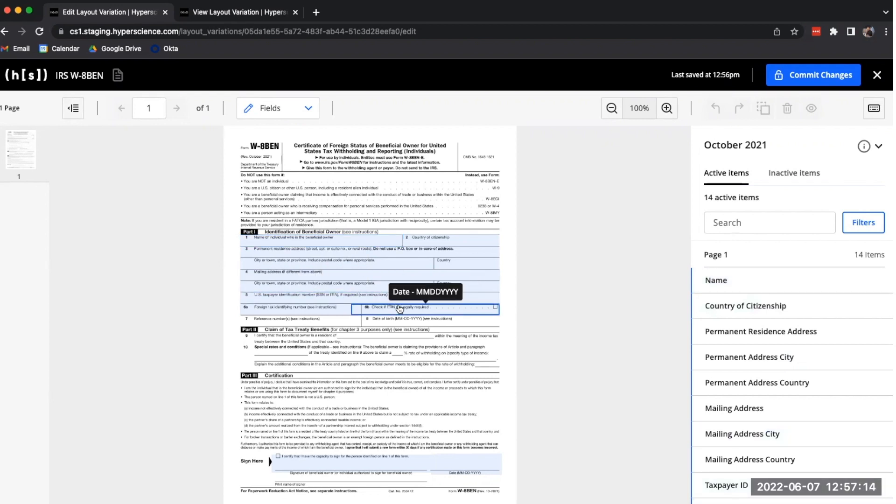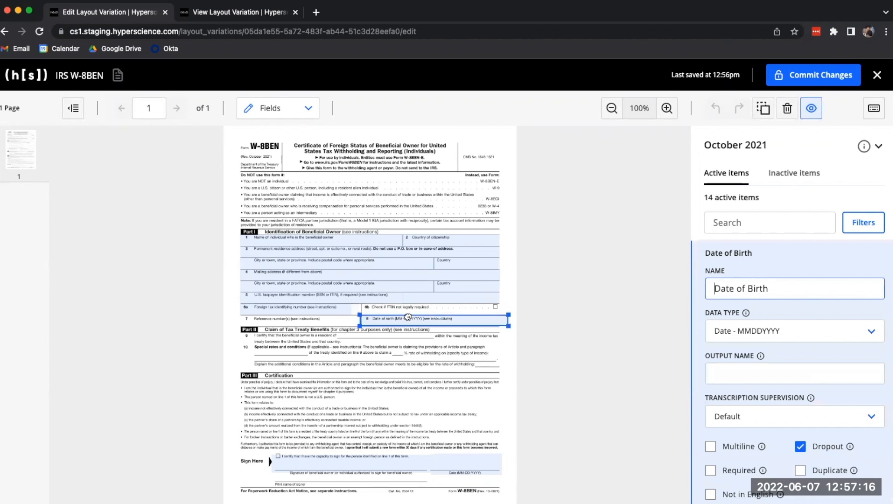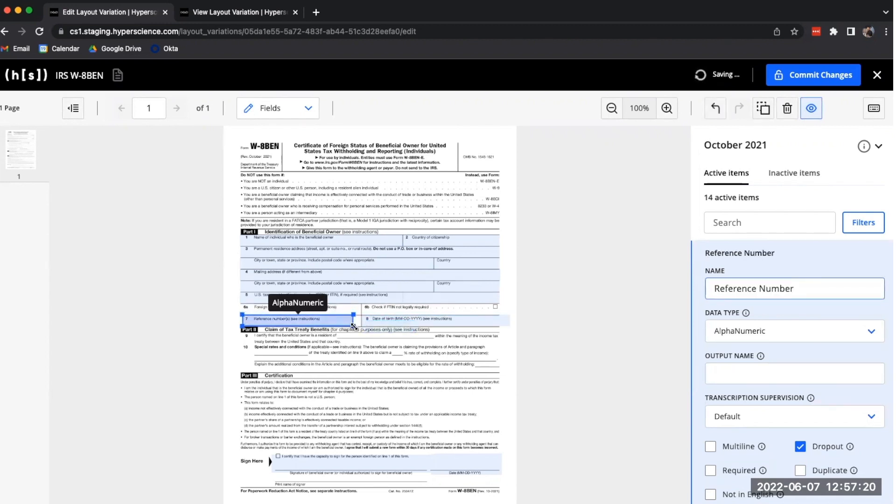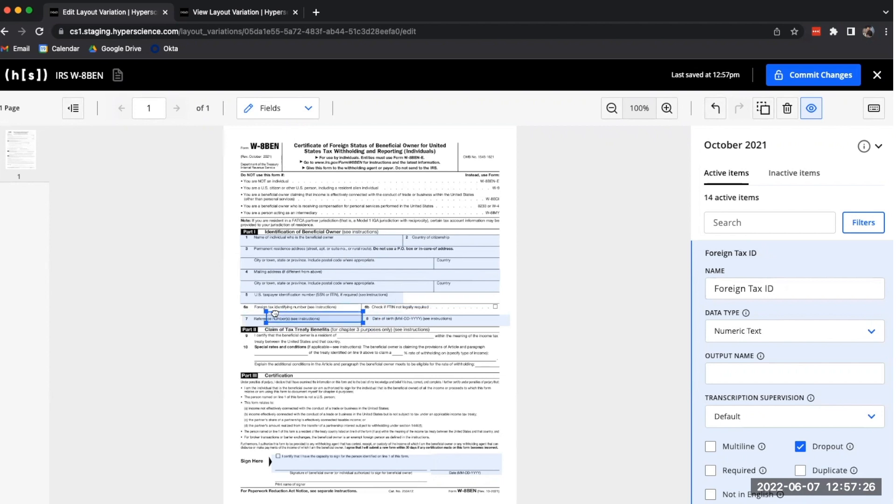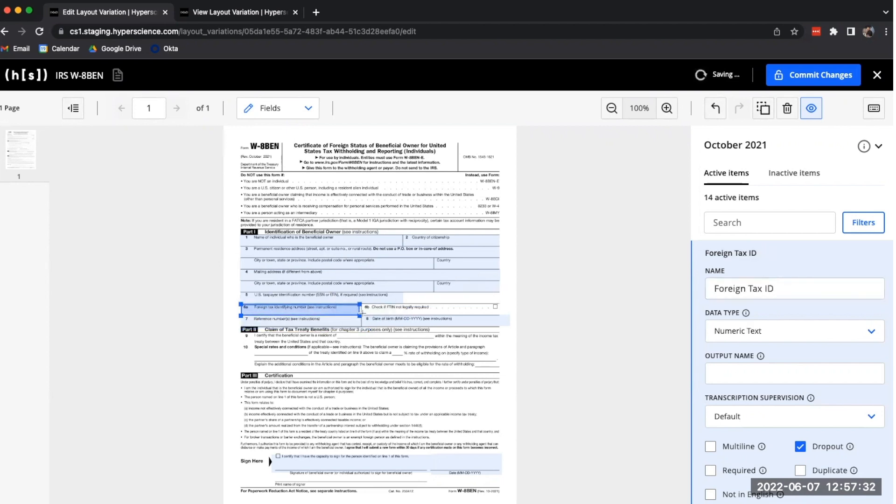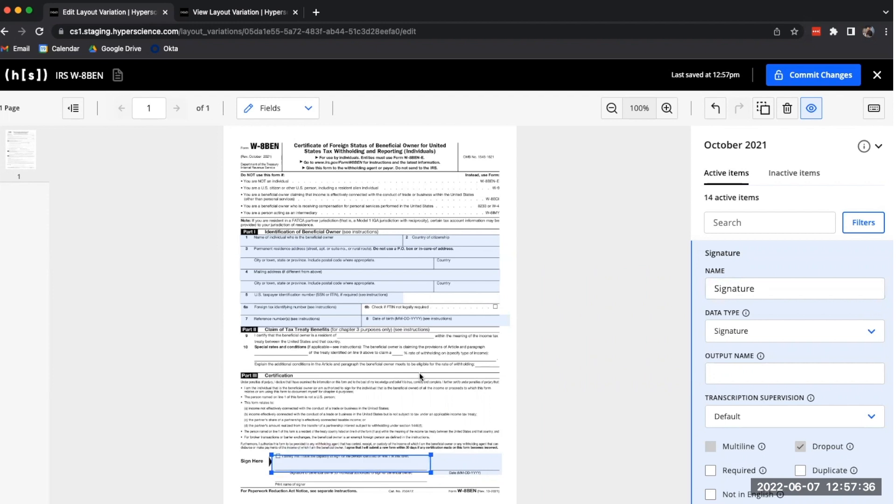I'm noticing a couple of fields that are not correctly aligned because of changes to the underlying form by the IRS. So I can very quickly move these fields around on this particular layout and resize them as necessary so that the extraction can happen in the way I want it to.